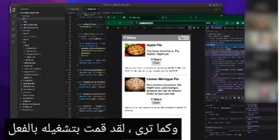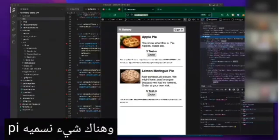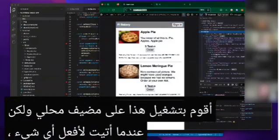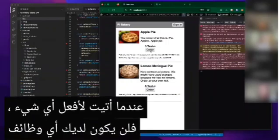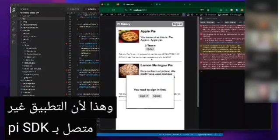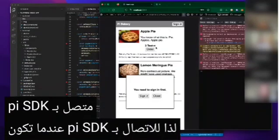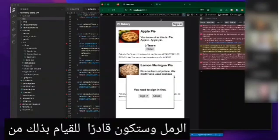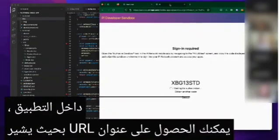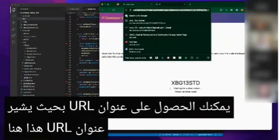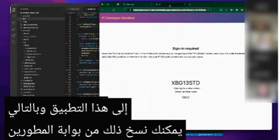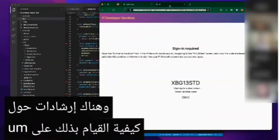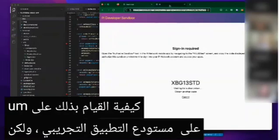I've already got it running, and there's something we call the Pi sandbox. You can see the URL — I'm running this on localhost. However, when I come in to do anything, it's not going to have any functionality because the application is not connected to the Pi SDK. To connect to the Pi SDK on your local machine, you need to log into the sandbox. From within the application, you'll get a URL — this URL here points to this application — and you can copy that out of the developer portal.